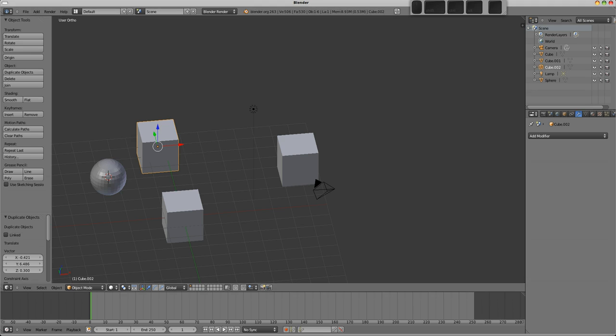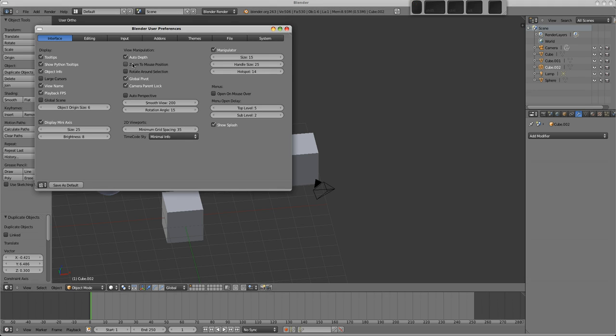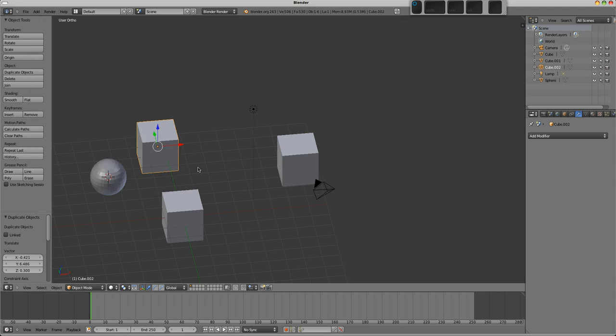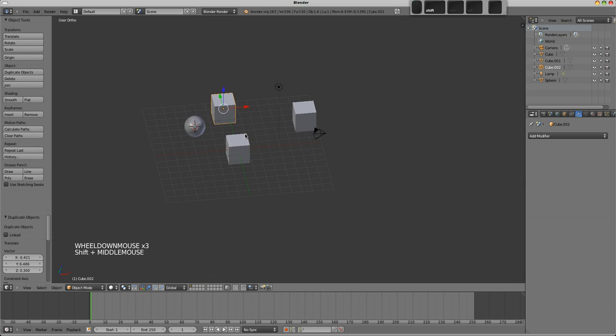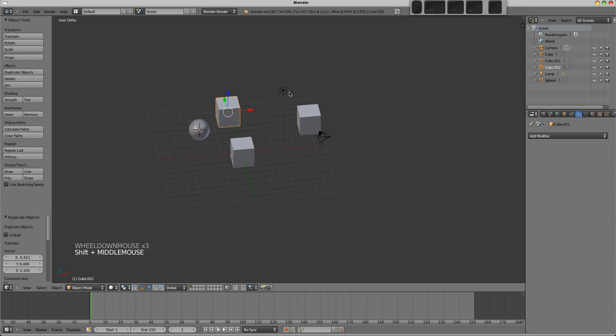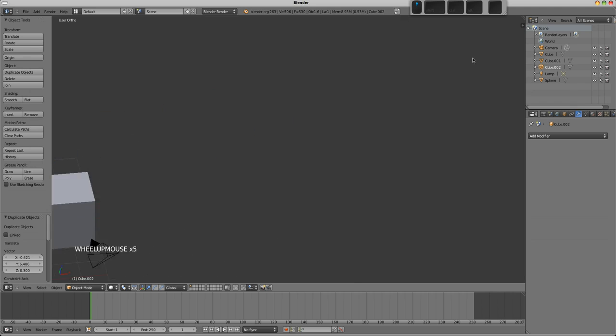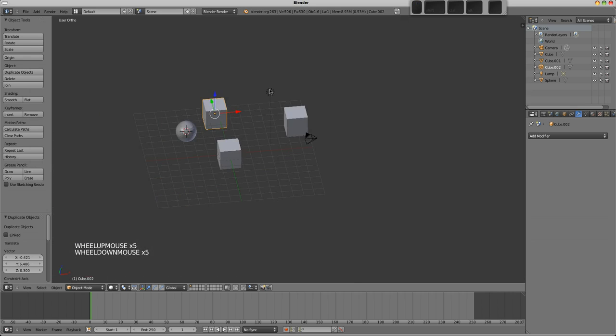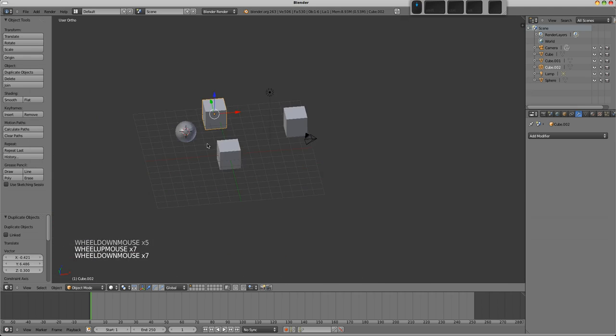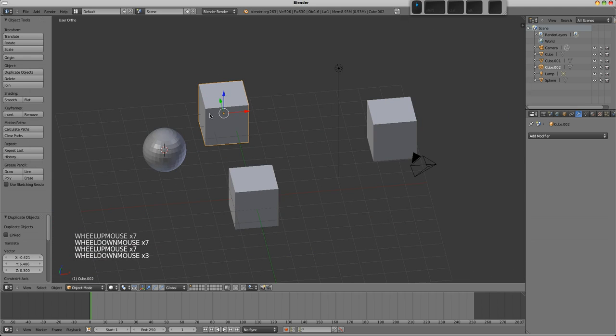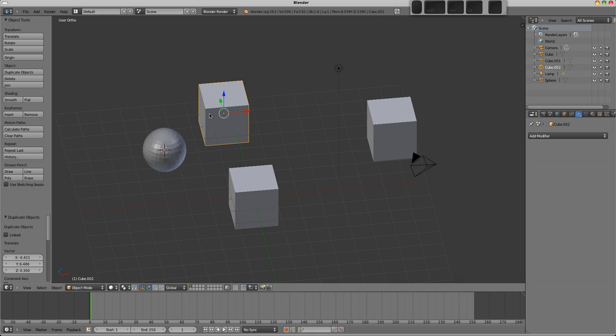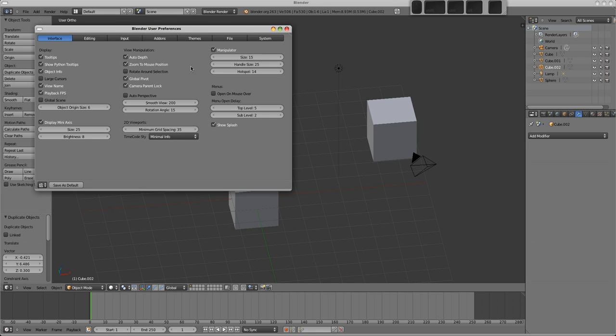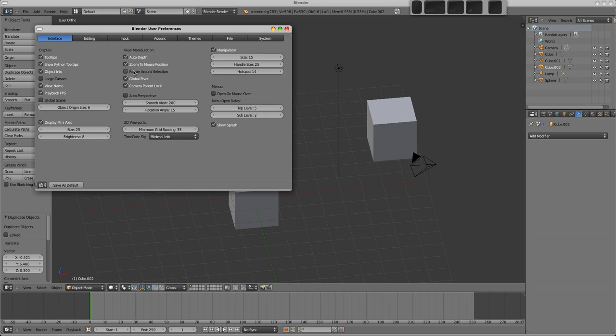Okay, zoom to mouse position is another one that I'd like to turn on, so I'm going to select that now. That's pretty self-explanatory, it means wherever you have the mouse is where the view will zoom to. So I find that fairly useful. So those are the ones that I would change in here. I mean it's up to you, your personal preference really, what you'd like to do.